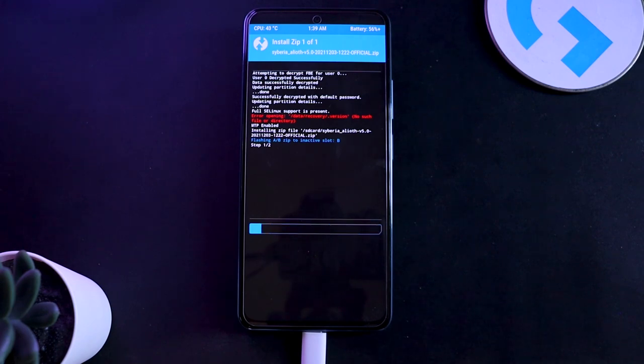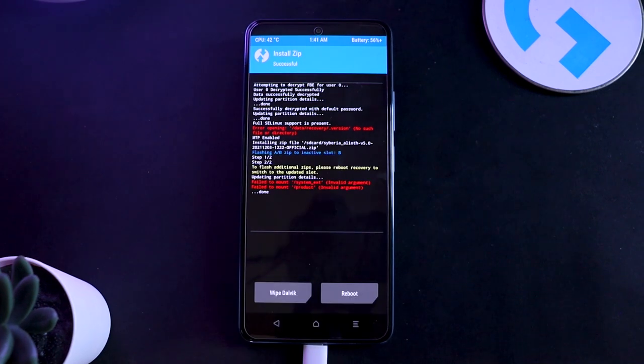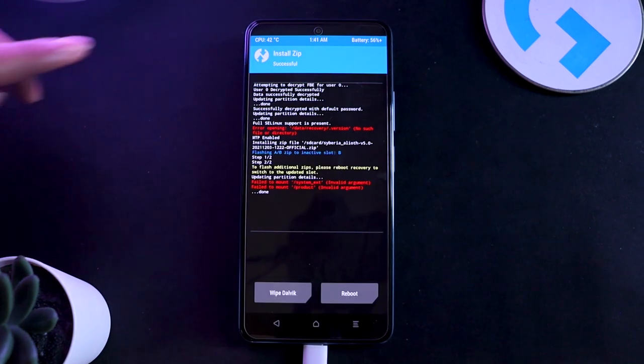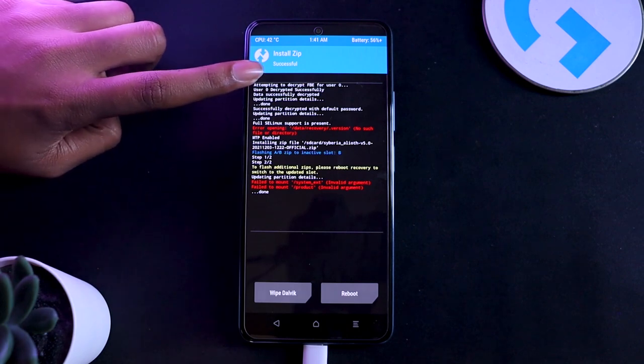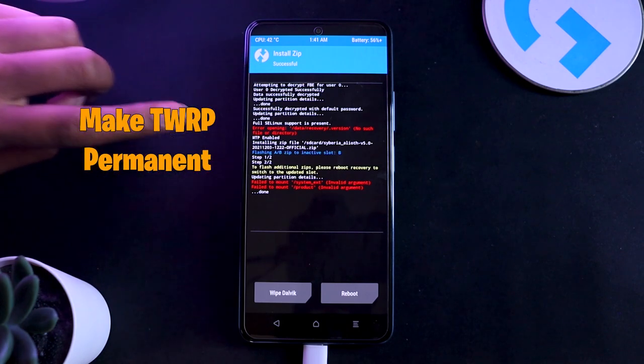There would be some red errors that you don't really have to care about in Mi 11X. For other phones I cannot really say if that error is because of you or some incompatible recovery or something. But right now this is the only step that's required.